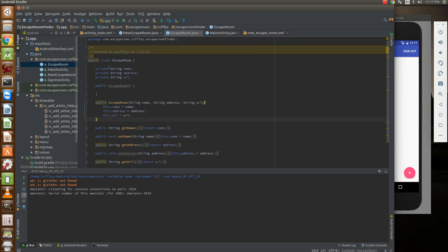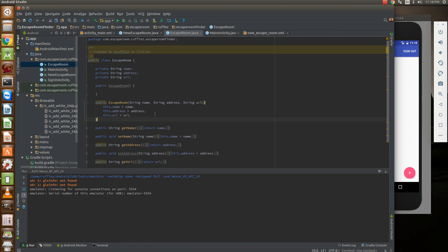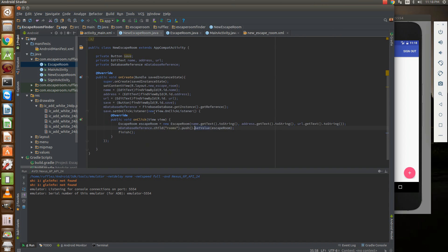You can actually push a bunch of things but this is the easiest way to do it - just to create your Java object. We've already created this earlier for our main activity inside our recycler view.